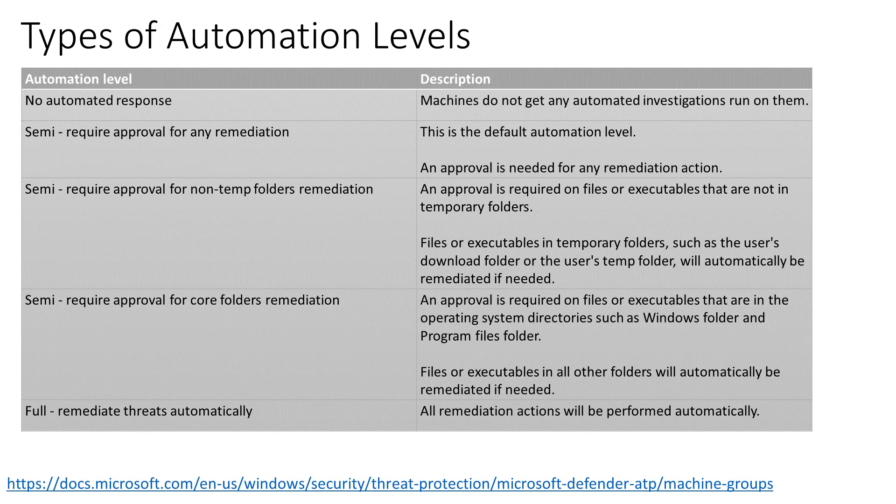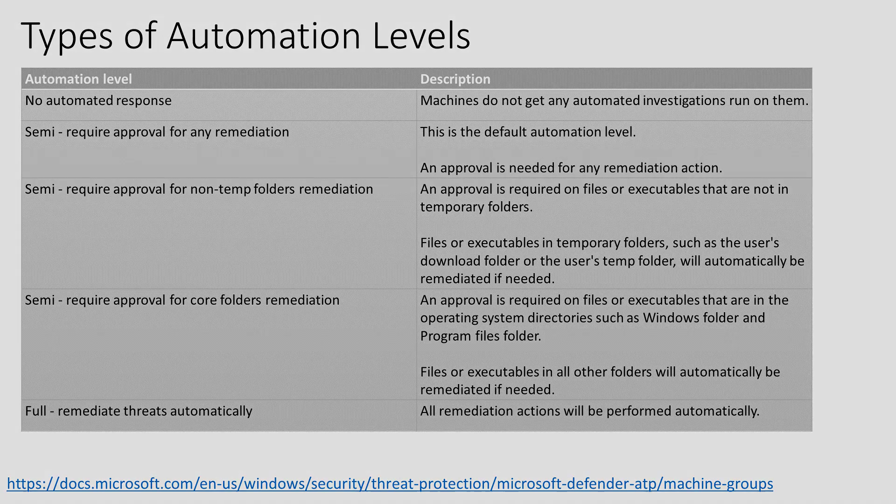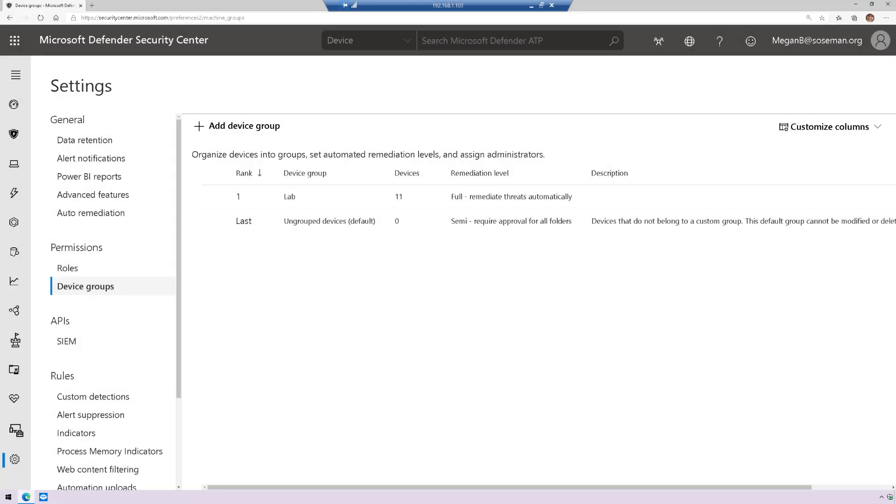So let's take a look at what this looks like in the actual admin portal itself. Okay, so in Defender ATP, we're in the admin portal here. I'm going to go to Settings, and then under Settings, choose Device Groups, and I'm going to add my devices to the appropriate group.